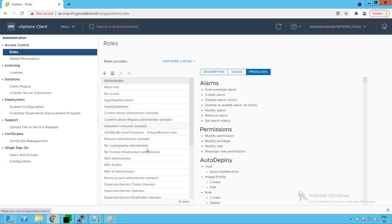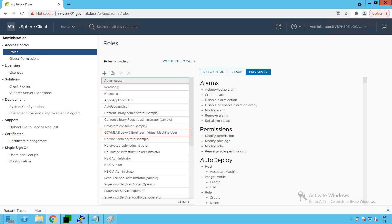Click OK. You will see that a new role has been created successfully. We now have a new custom role: GoVM Lab Level Two Engineer Virtual Machine User. Since this role was cloned from the Virtual Machine User sample role, it will have the exact same set of privileges for now.